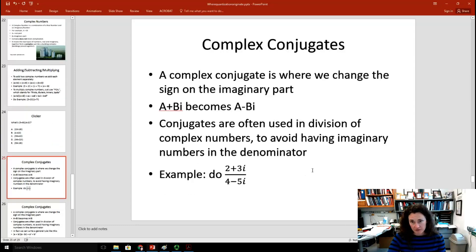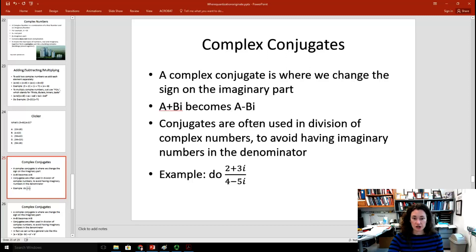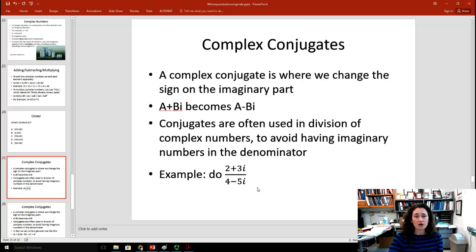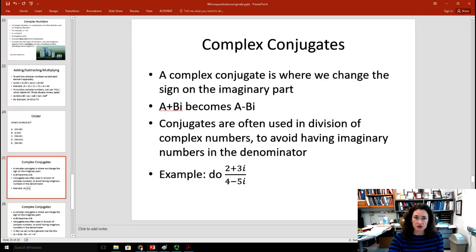A complex conjugate is where you change the sign on the imaginary part. The complex conjugate of a + bi is a − bi. Conjugates are often used in division of complex numbers to avoid having imaginary numbers in the denominator. We also use complex conjugates when talking about wave functions in the Schrödinger equation. For example, the probability density function |ψ|² is really the wave function's complex conjugate ψ* times the wave function ψ.